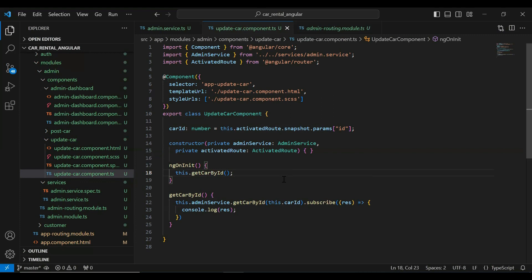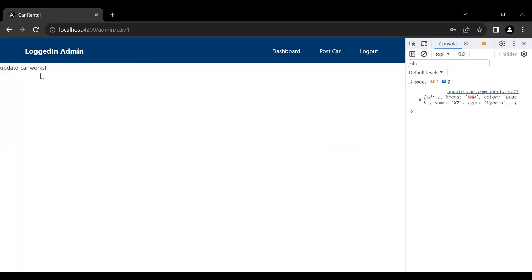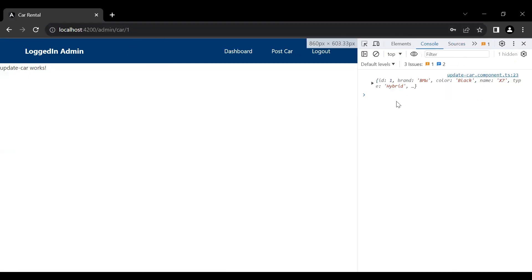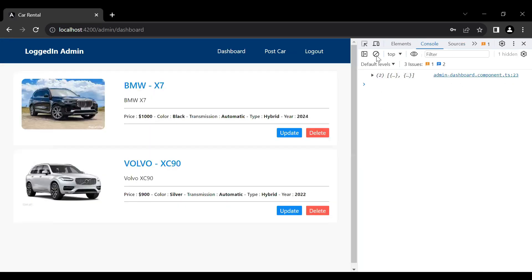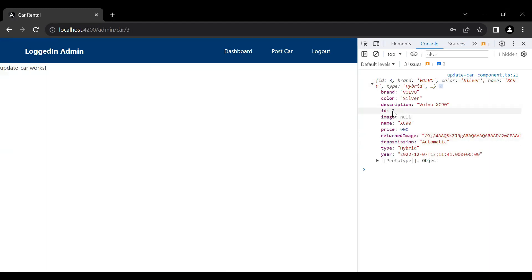Let's save this, go to our UI and check the implementation. Let's click the Update button. You can see it's navigating to the update car component and you can see the car ID. In the console we got a response from the backend with ID 1 and the car name. Let me clear the console and go to the dashboard to click another Update button. We got a response with ID 3.